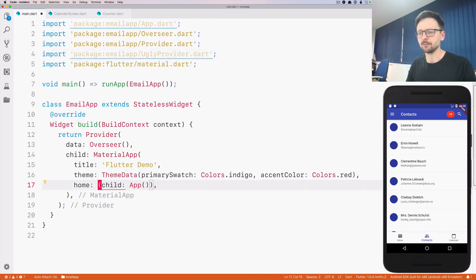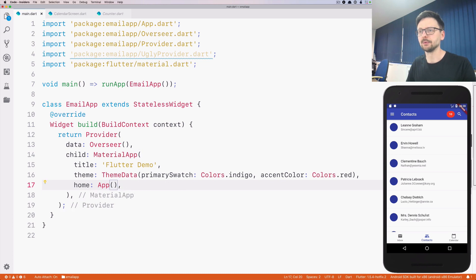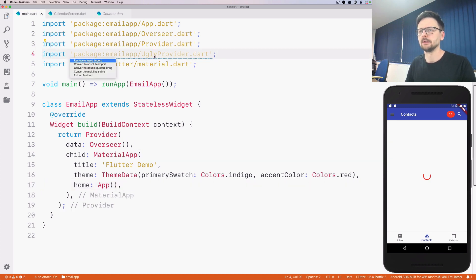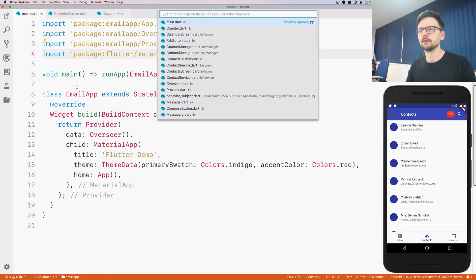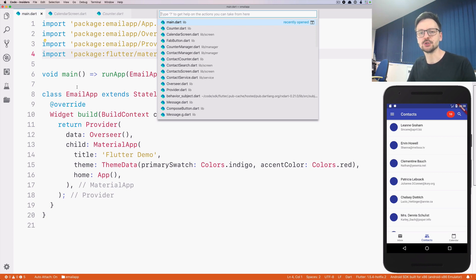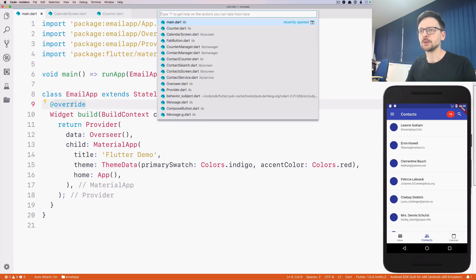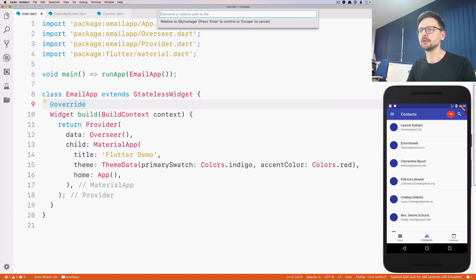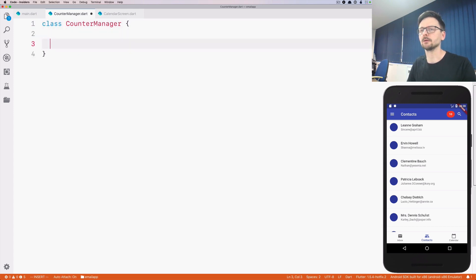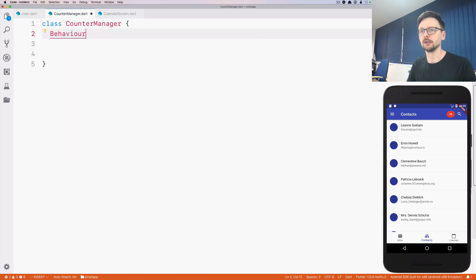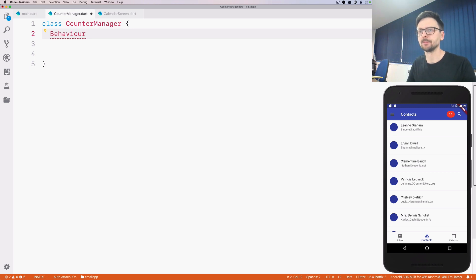So the first thing would be to remove the ugly provider. I will unwrap the app like so. And now the first thing we need is a manager, a manager that would be managing in our case, counter. So let's go ahead and create a new manager and let's call it counter manager.